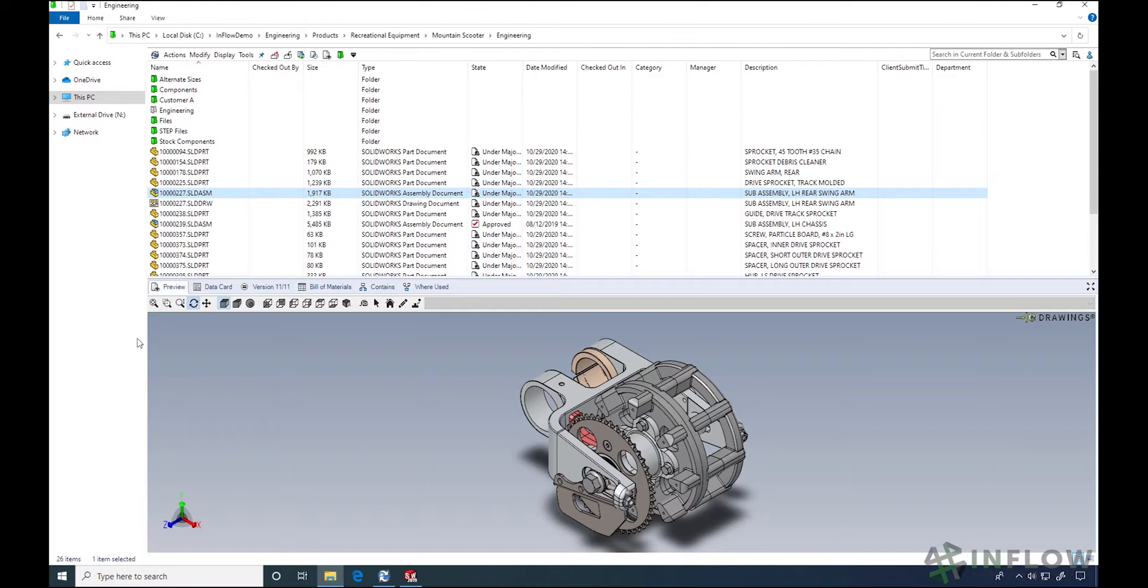When we want to view files, all we have to do is double click. But what if we want to change it? PDM is designed so that only one user can modify a file at a time. To ensure this, you have to check out a file when you want to change it and check it back in when you're finished.